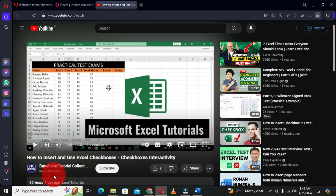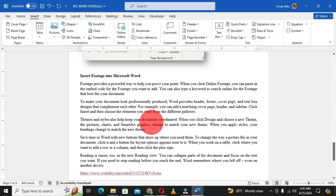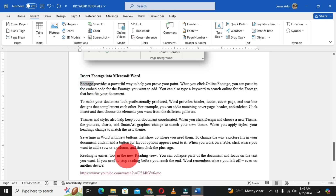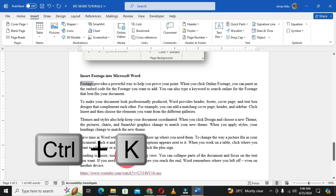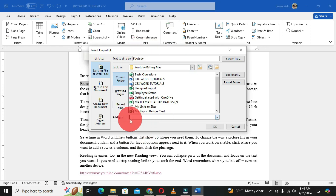The next method is to select a text in the Word document. Let's say we want to use a specific word as the link for this particular video. Double-click the word to select it, then hold Ctrl+K on the keyboard. This brings out the Insert Hyperlink dialog box. Paste the link in the Address field and click OK.